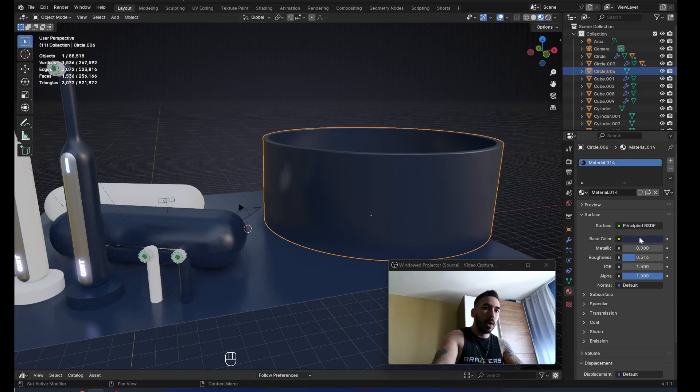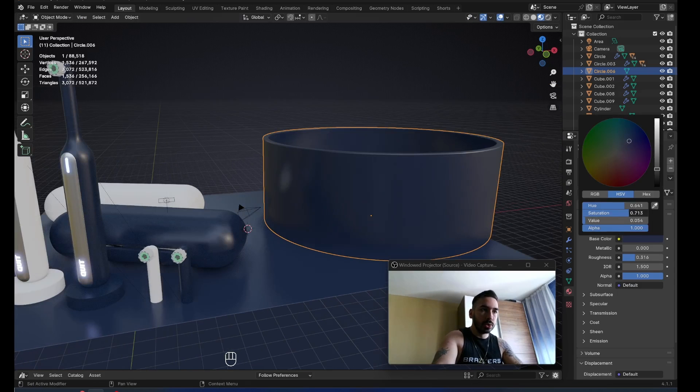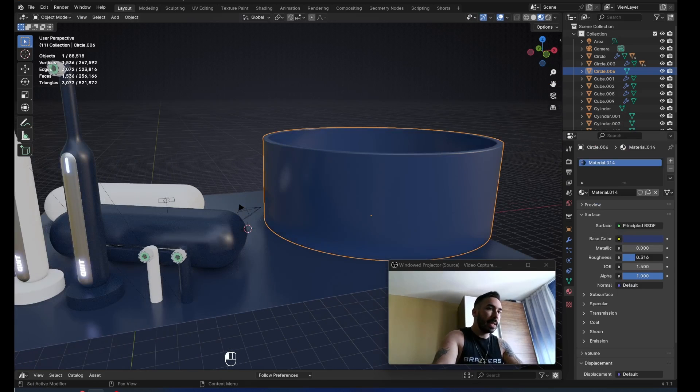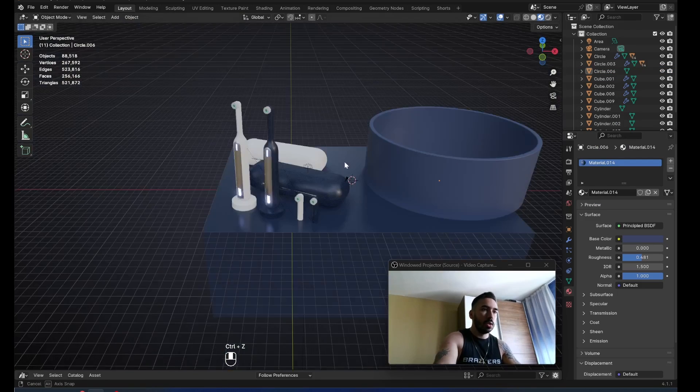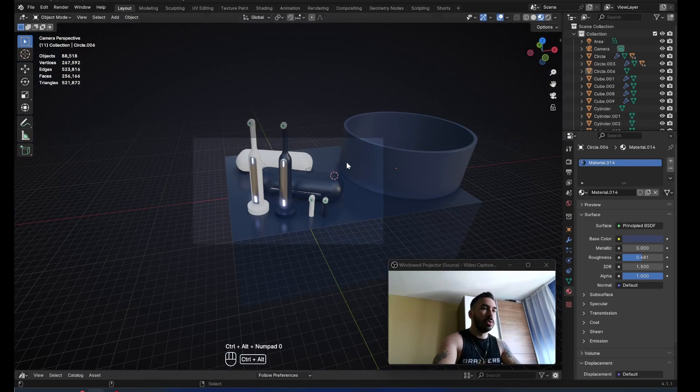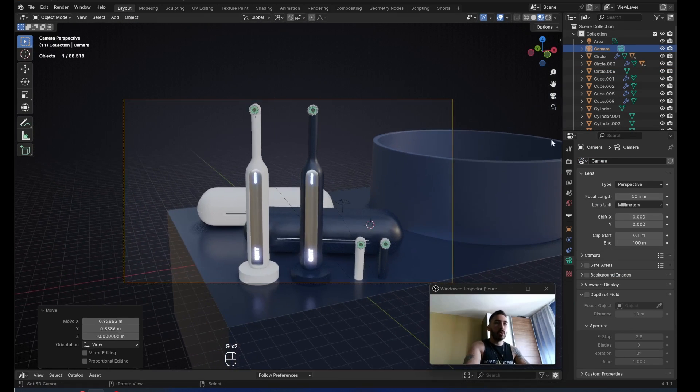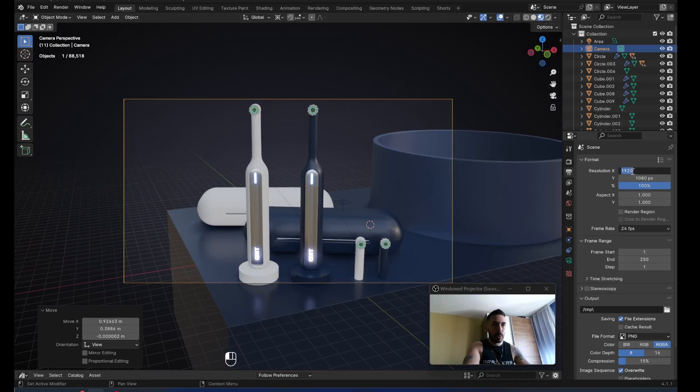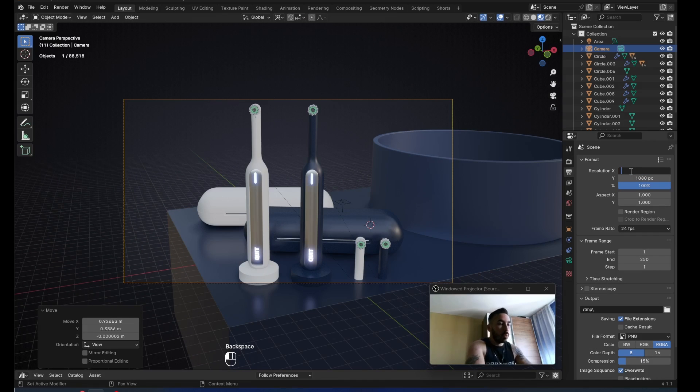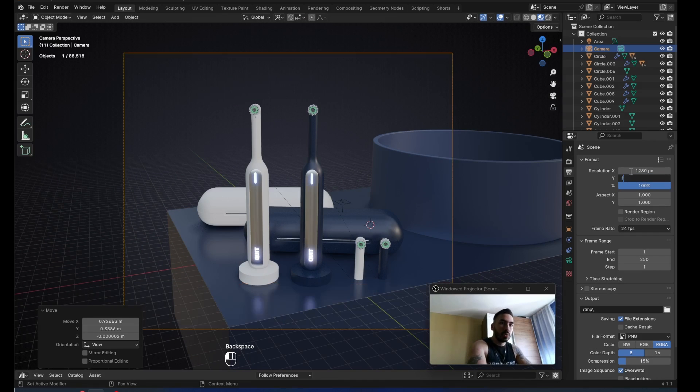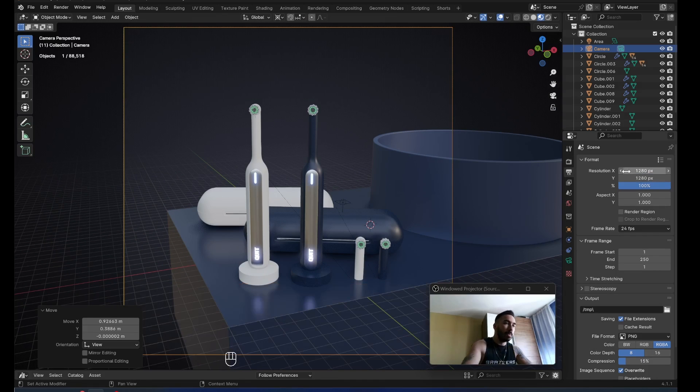I changed my mind. I want this material here to be slightly lighter and slightly more rough. Now with control alt zero, I'm going to align my camera with the view. Place the camera somewhere around here and I'm going to go to output properties. I want an aspect ratio of one by one. So let's render this with 1280 by 1280.